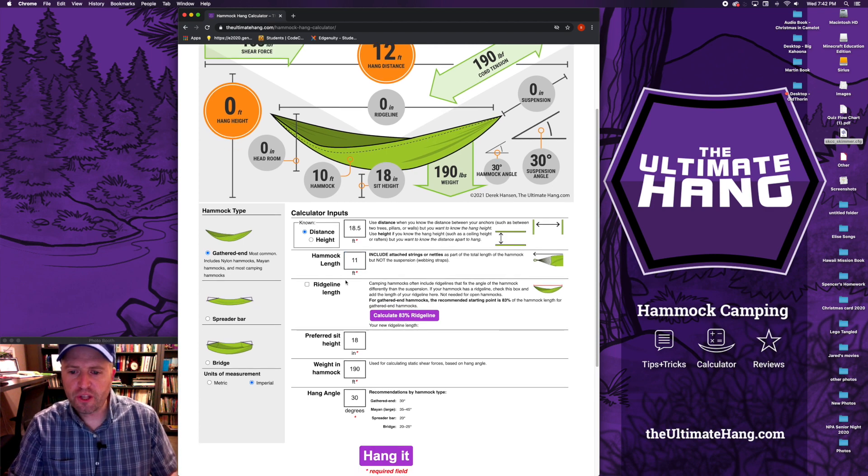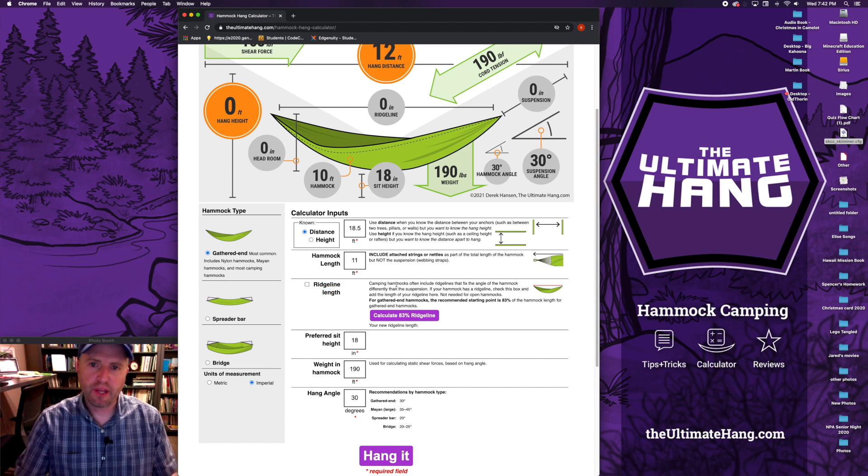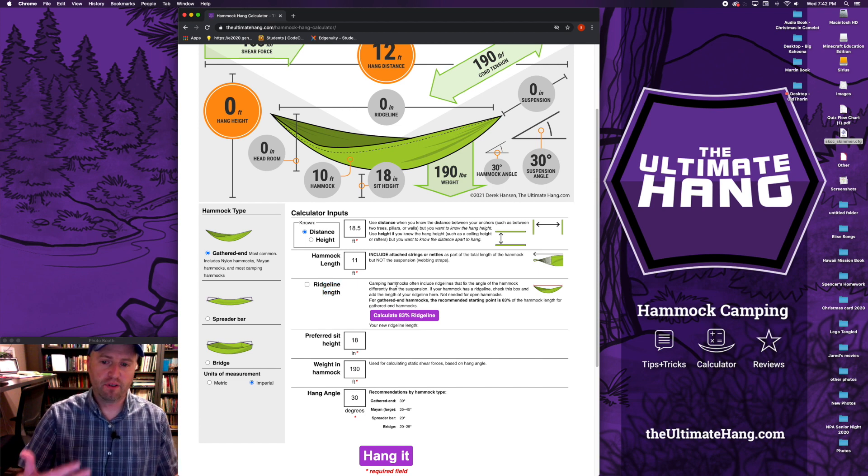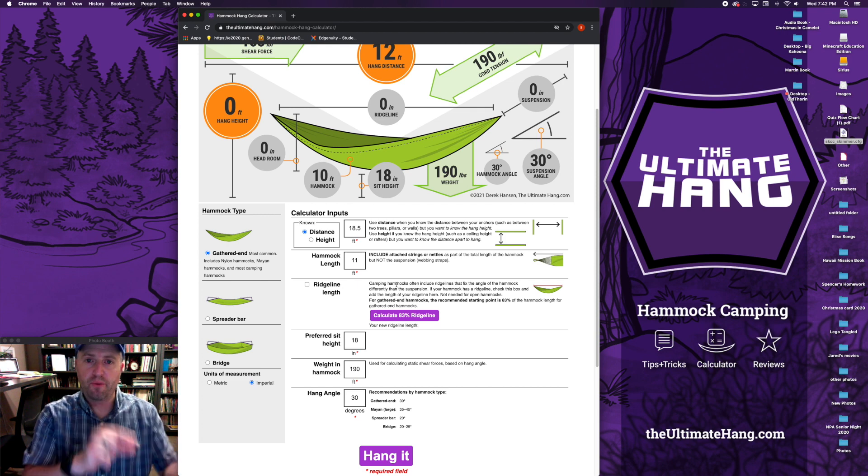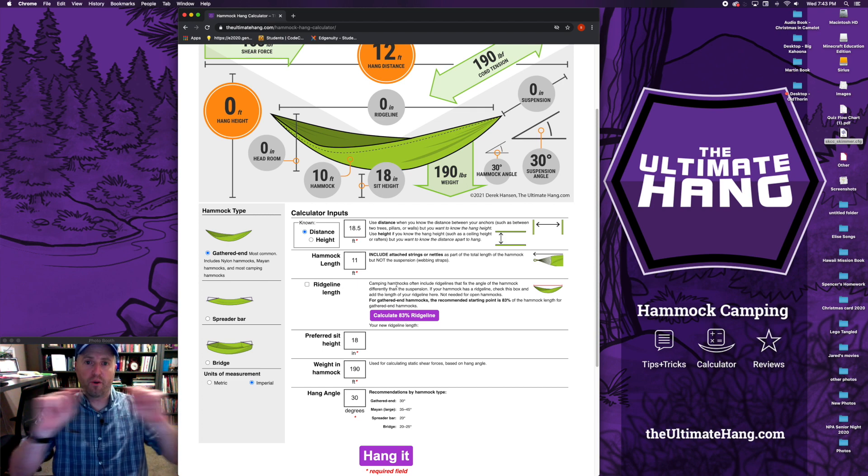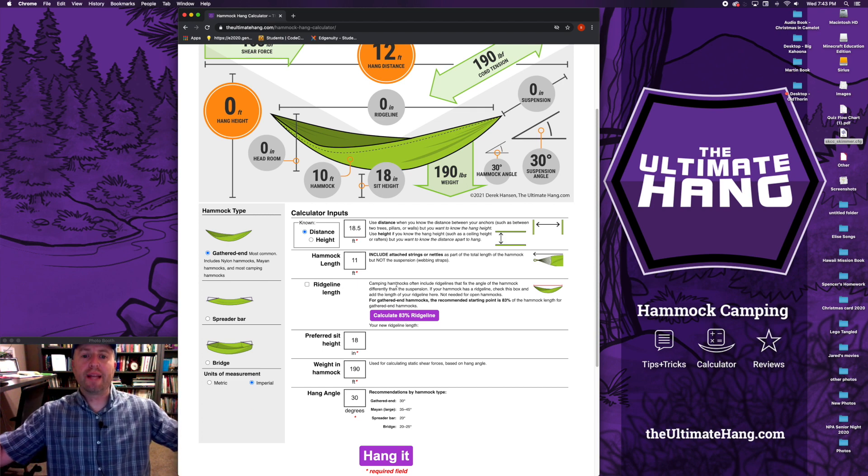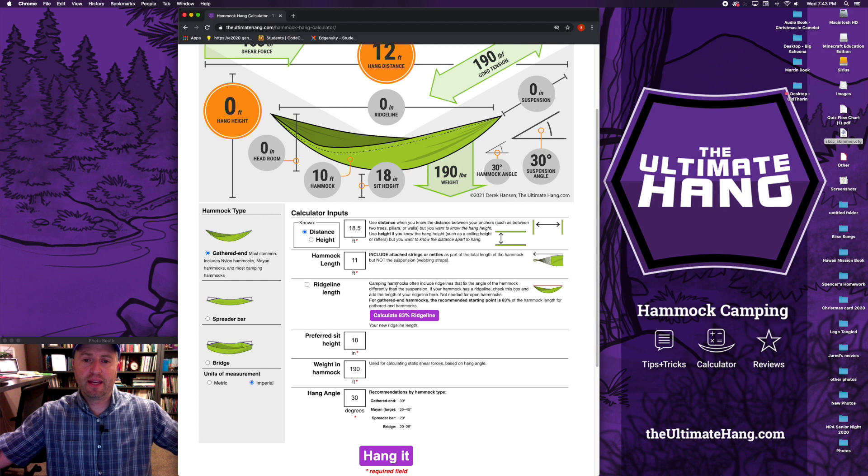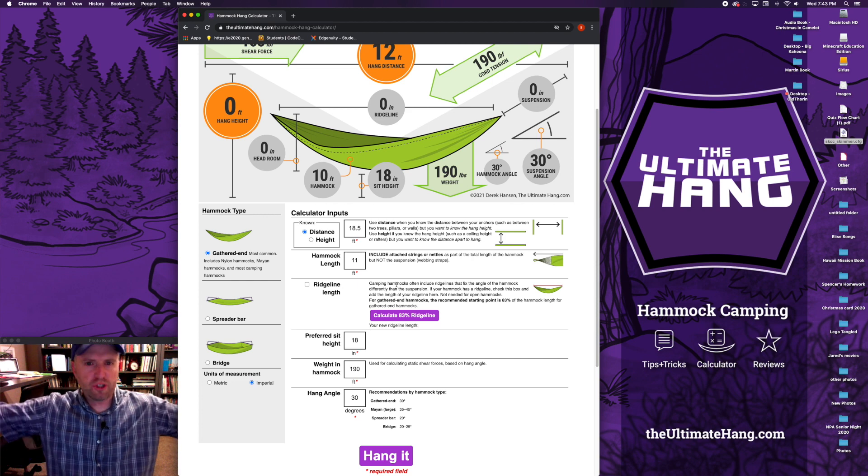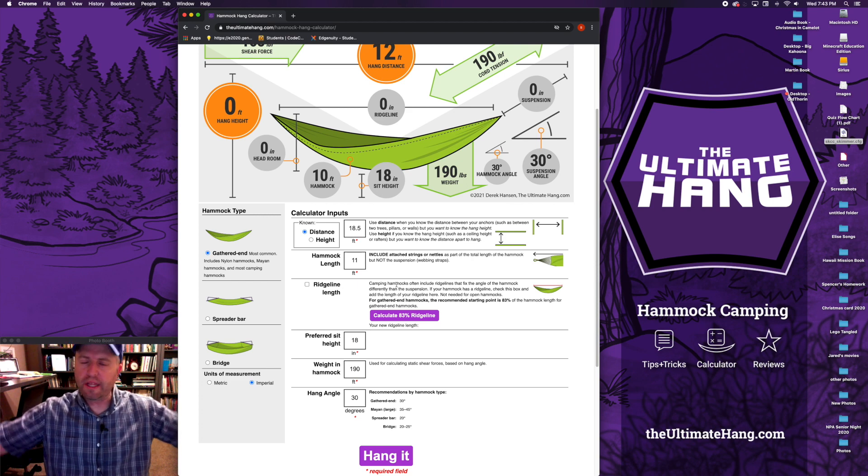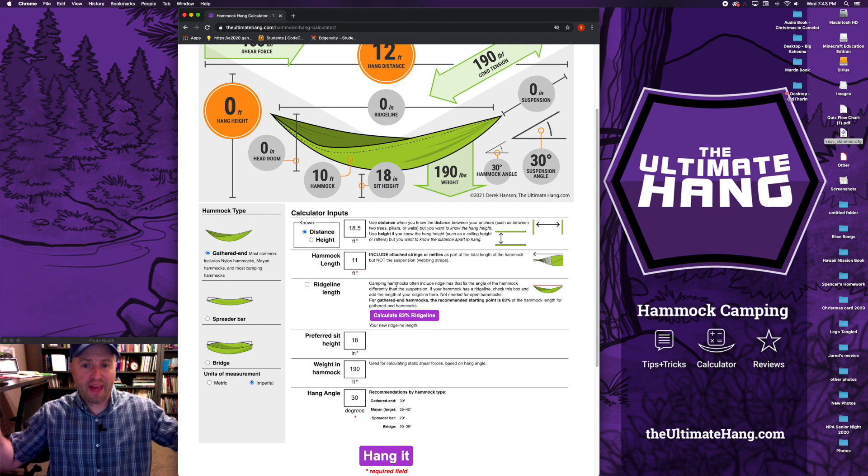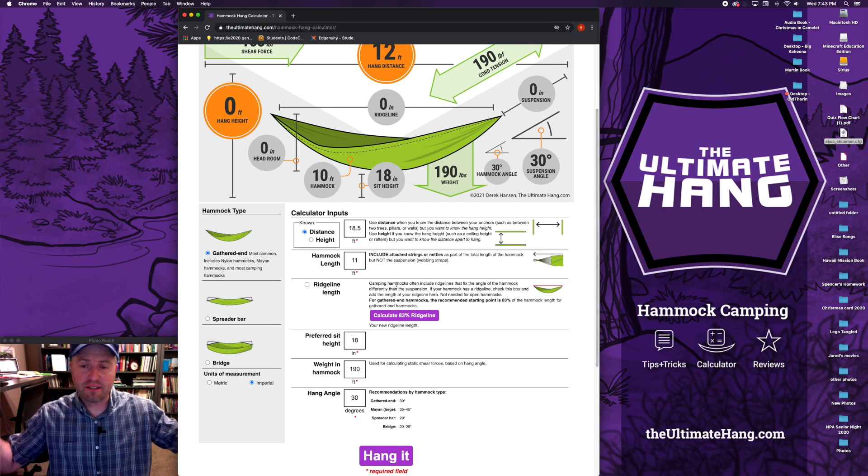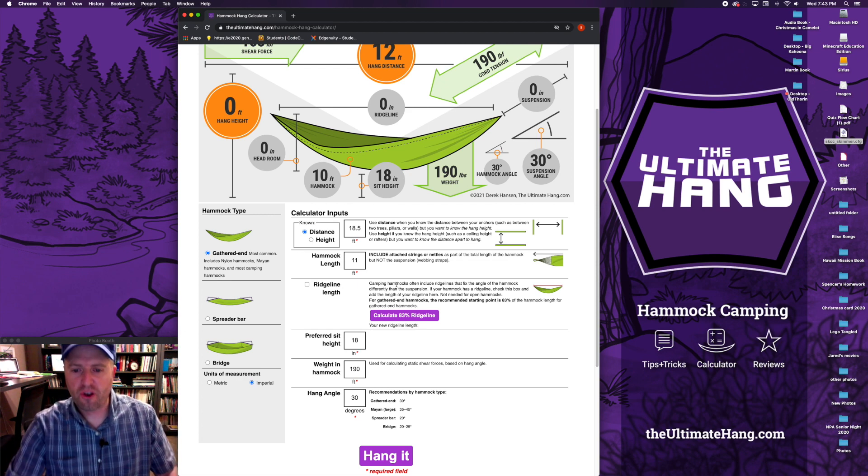The ridge line is not needed to use this calculator. That does come into play if you have a camping hammock that has a ridge line which is a line or rope tied between the two ends of the hammock. It prevents the hammock from being pulled too tight. It's a really handy feature. It sets the hang angle for the hammock every single time. We'll come back to that in a minute.